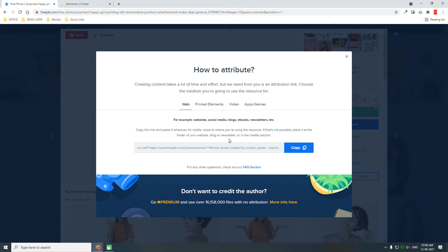Or put it in the credits section. This credits section is the trick I'm using — we can put these links in the credits section without compromising our web design or layout.